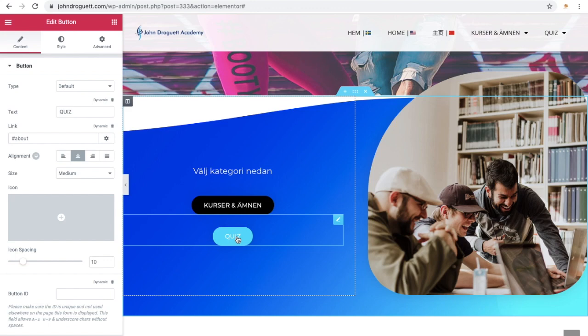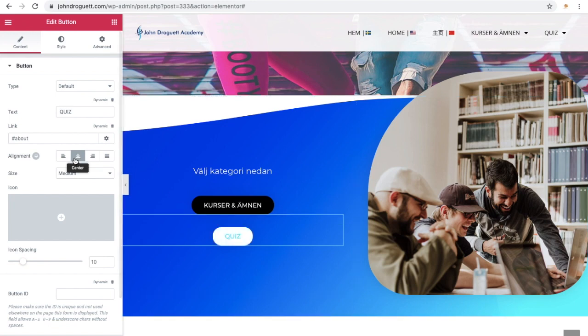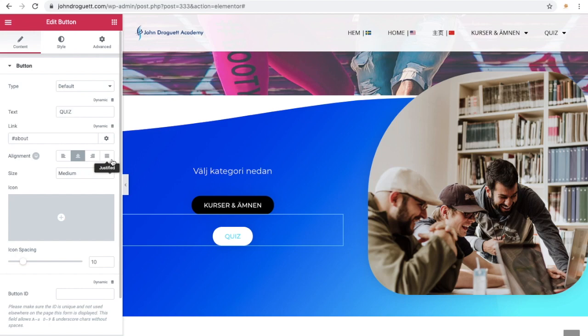So basically, it's very easy to make them equal in length. You just, instead of centering or clicking on left alignment or right alignment, you click on justified alignment, like this.